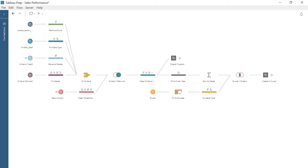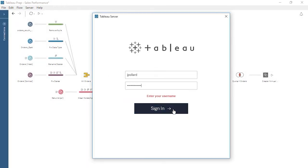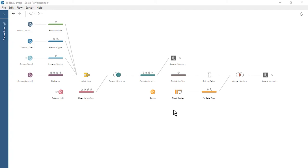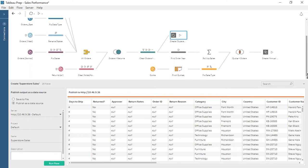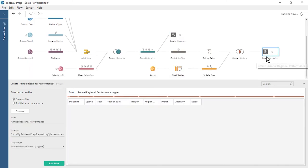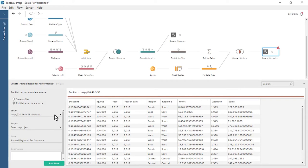From within Tableau Prep Builder, let's sign in to Tableau Server. Before we publish our flow, let's set our two output steps to also publish to Tableau Server. We click on our Create Superstore Sales Output Step, expand the Output Pane, and set the output to publish as a data source. Next, we select the server we just signed into and the desired project, output name, and description. We keep the Output Pane open and move on to our second output step. For the Create Annual Regional Performance Output Step, we set the output to publish as a data source and select the server, desired project, output name, and description. Now that we have defined our output steps, we minimize the Output Pane.